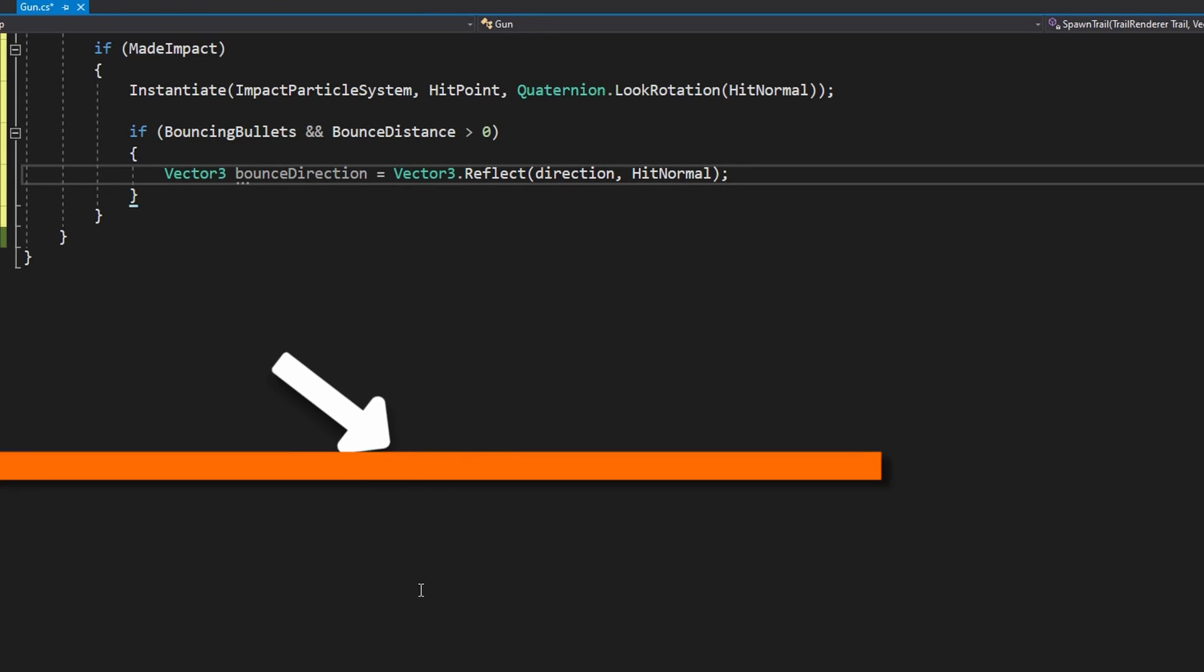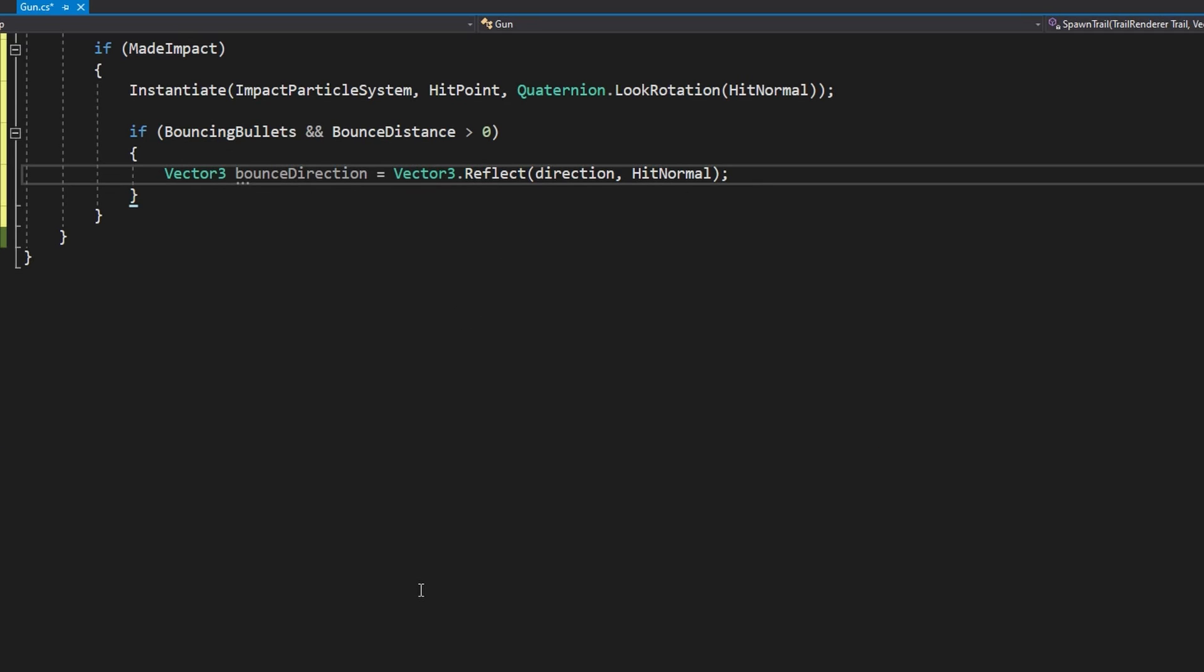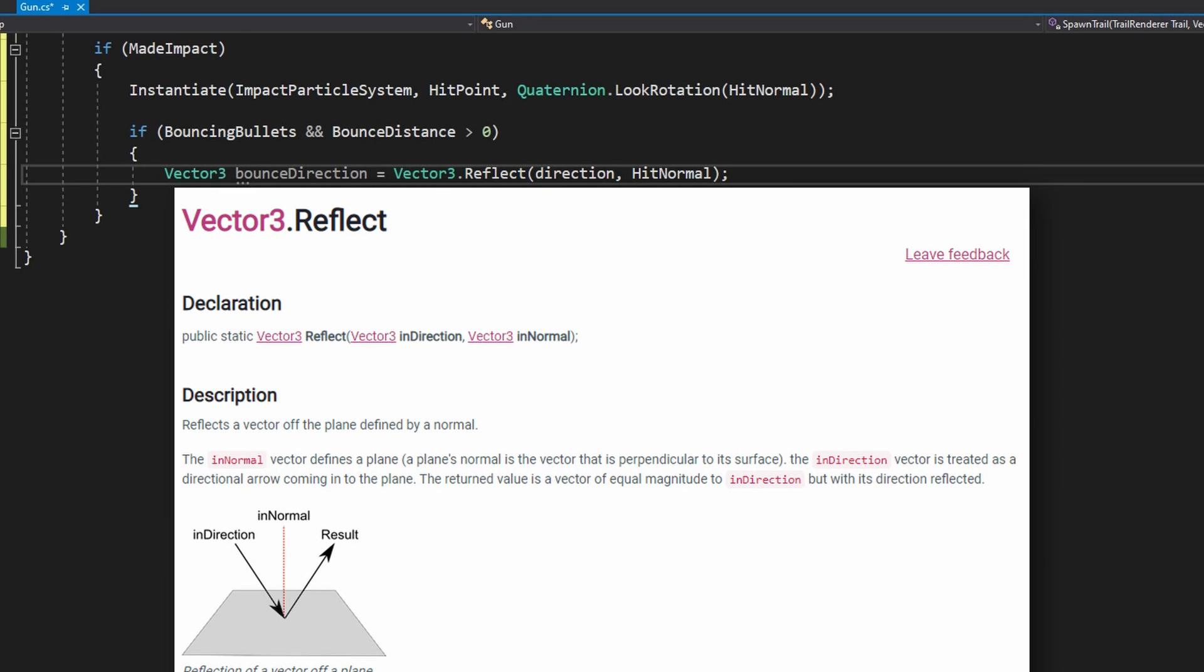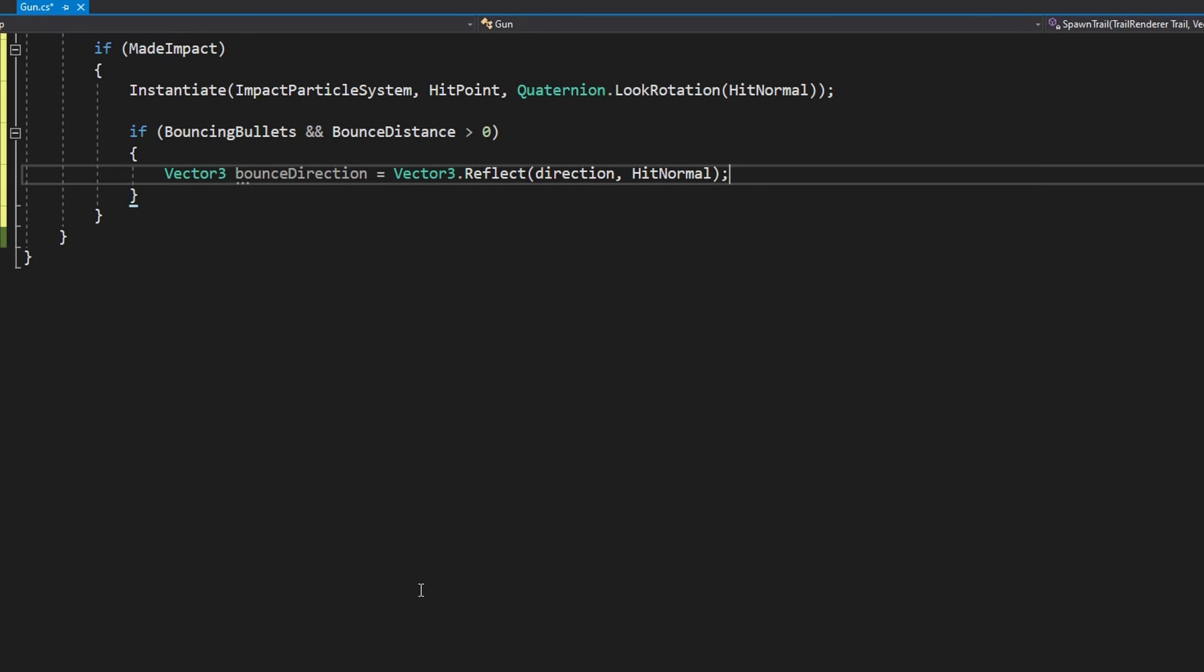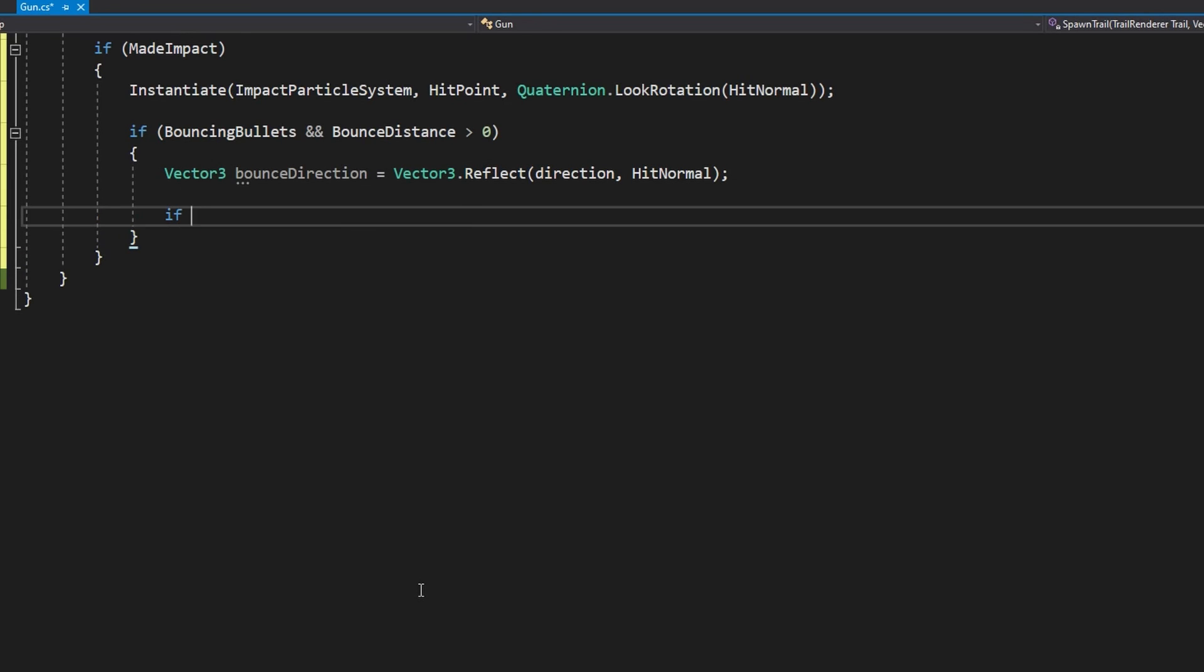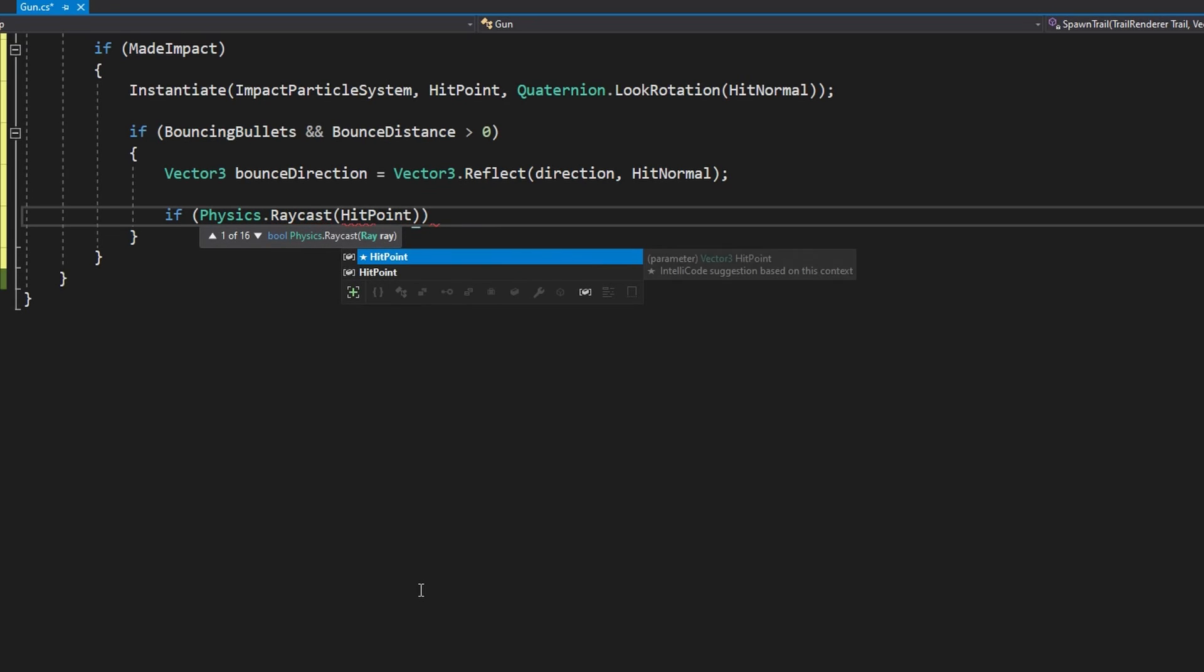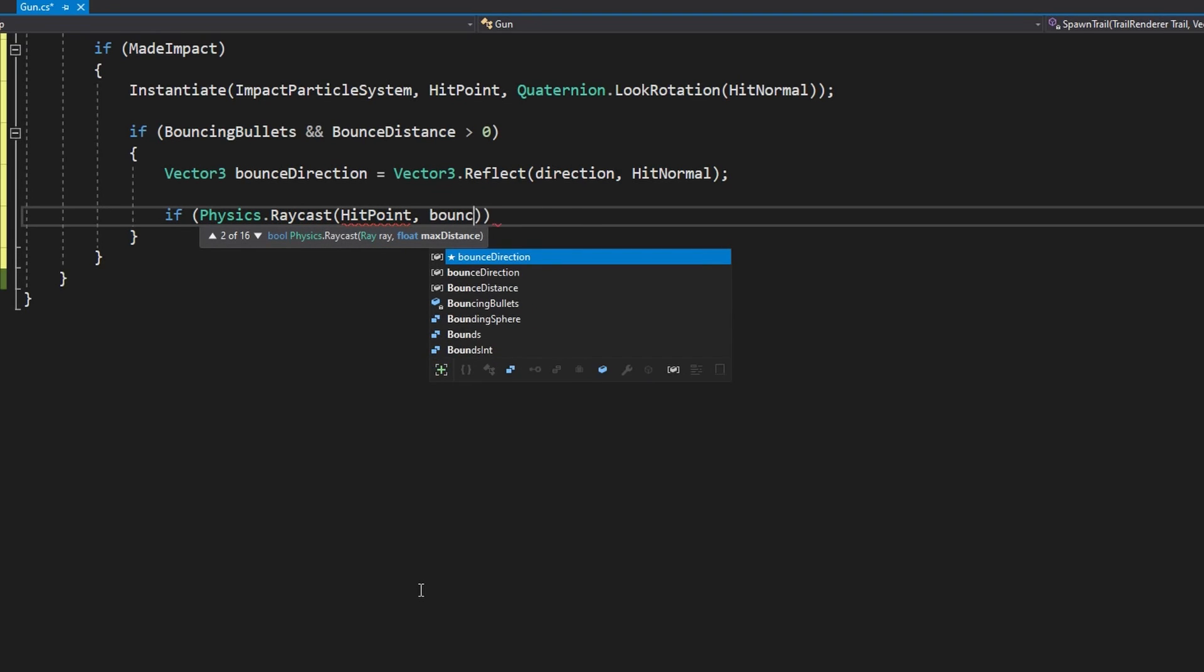If bouncingBullets and the bounceDistance is greater than zero because if we've run out of bounces we don't want to bounce anymore, in here we're going to do Vector3 bounceDirection equals Vector3.Reflect passing in the direction in the hitNormal. Vector3.Reflect will reflect a vector off of a plane that's defined by this normal.